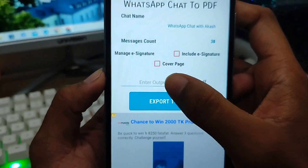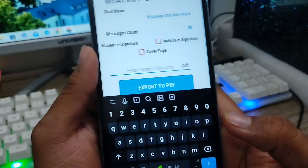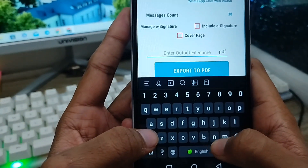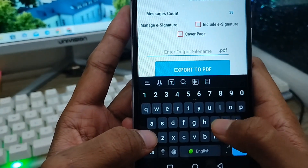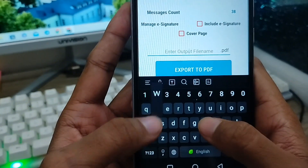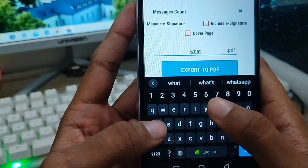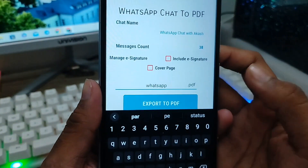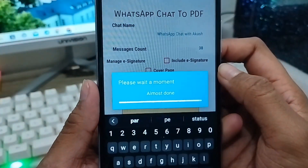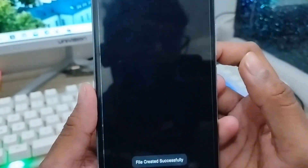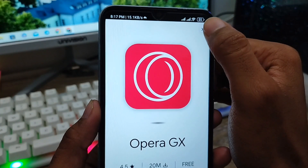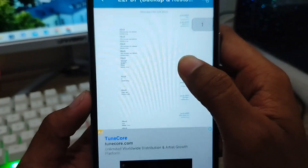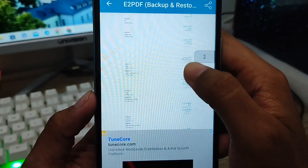Now you need to type a name for the PDF file. I'm going to type 'WhatsApp' here and then tap the export PDF option. Wait for some time, then tap 'Continue' here to download it.